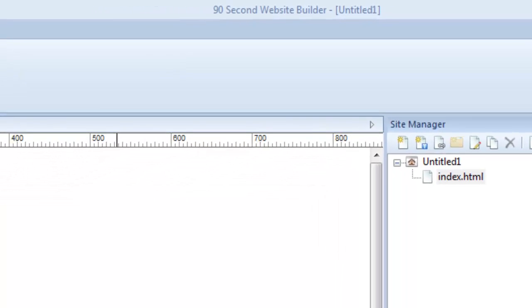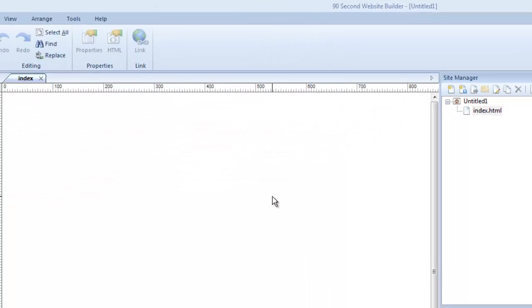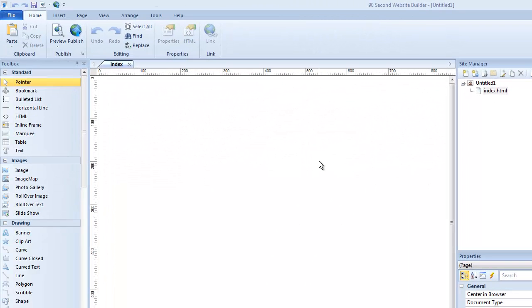So of course you need to save your project. You can do that as you work or you can do it as early as you want in the process. In fact, it can be the first thing you do if you want to, and I'm going to do that in this particular demo to show you how files are saved.